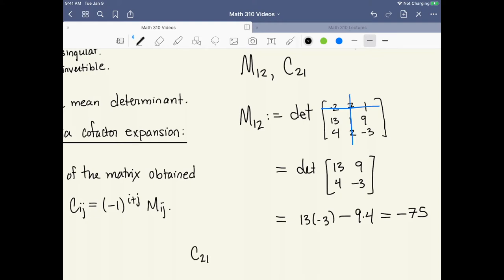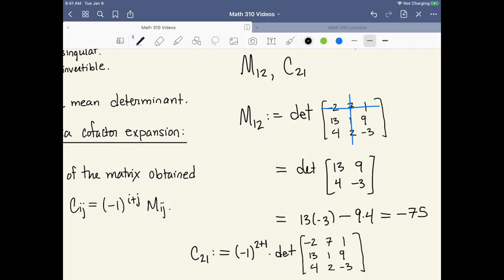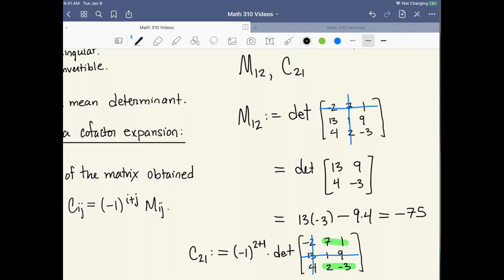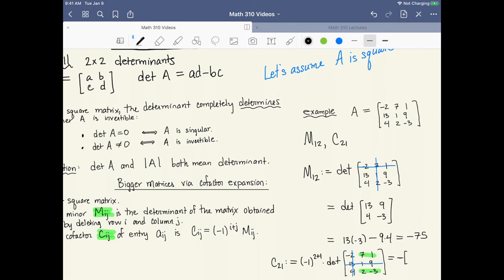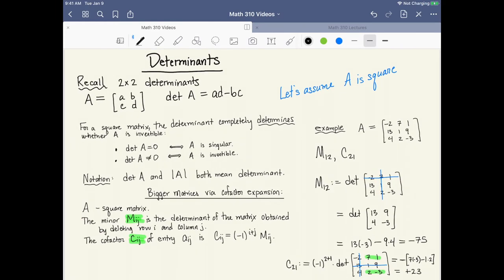For cofactor c_{2,1}, the cofactor is a similar calculation but we need to incorporate a sign. This is negative 1 to the 2 plus 1, times the determinant of minor m_{2,1} — which is different from m_{1,2}. We delete the second row and the first column, leaving a 2 by 2 matrix consisting of 7, 1, 2, negative 3. Since 2 plus 1 is 3, negative 1 to the 3 is negative 1. So this gives us negative times the determinant: 7 times minus 3 minus 1 times 2, which works out to be positive 23.